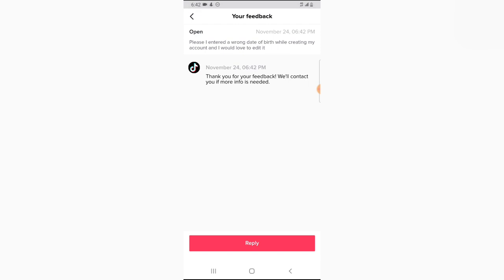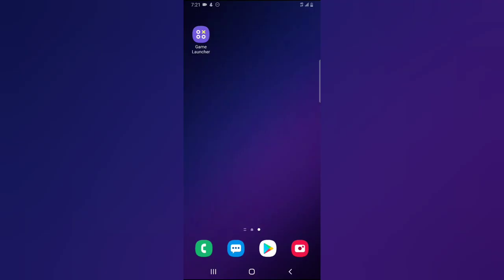After you send the message, they might not respond immediately. They are going to send feedback either within the app or to your email address. You just have to wait — it actually takes about 24 hours to respond. I'm going to wait until I receive the message before I complete this video, so stick around.